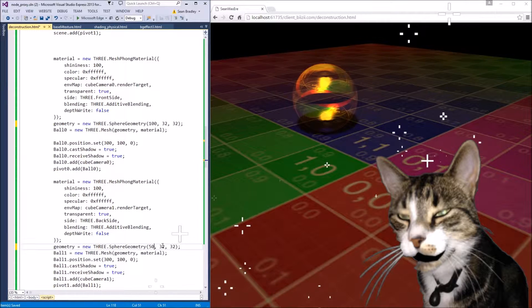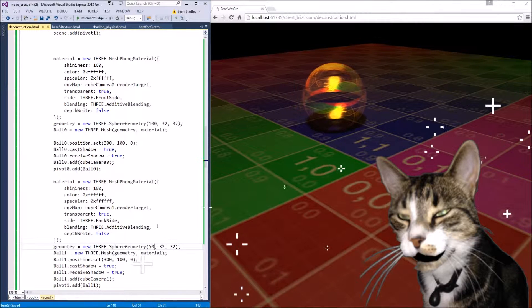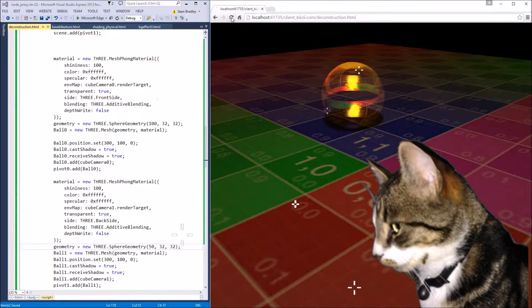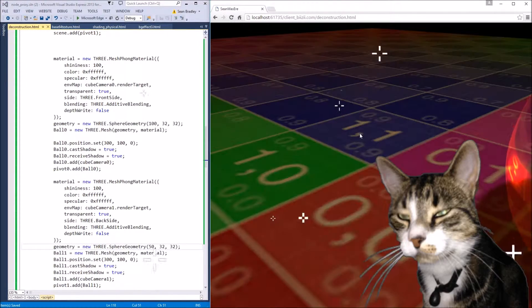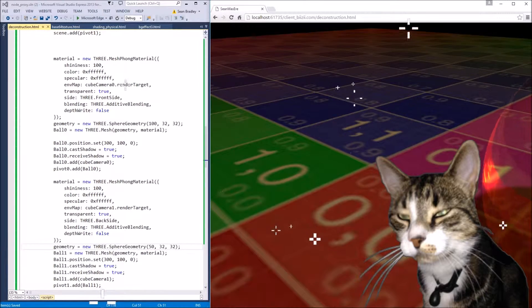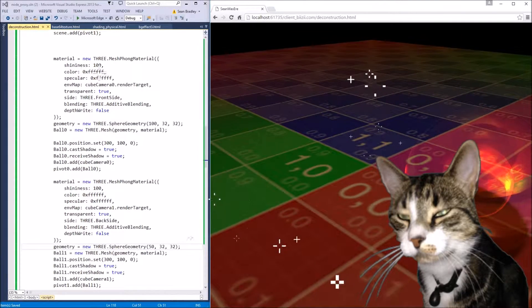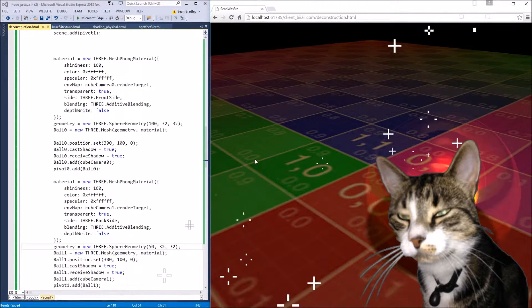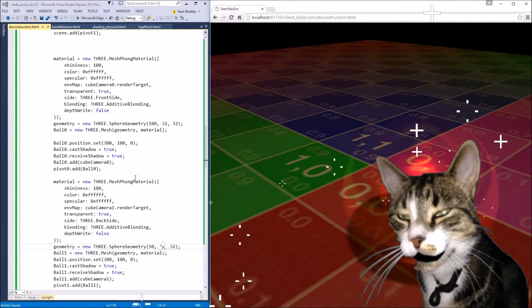Ball zero is 101 size. I'll make it 100 and I'll make the inner ball 50 so that we can actually see it much more clearly. There we go, we can see the inner ball now. There's a reflection.